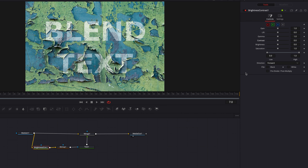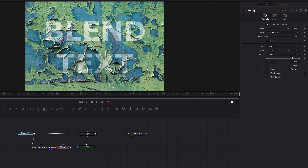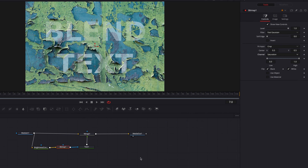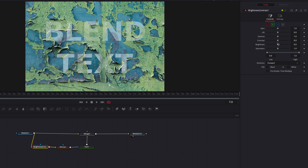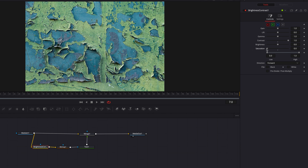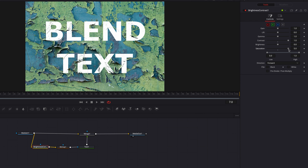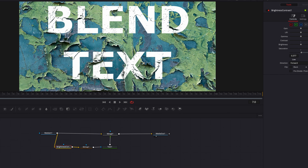Let's bring our settings back to their original values and approach this from a slightly different angle. Coming back to the Bitmap node, let's change the channel from Luminance to Saturation. Now in the Brightness and Contrast node, let's start by adjusting the contrast setting and bringing that all the way up — this is definitely making a difference. We're also going to adjust the saturation setting, which is going to have a much bigger impact. Finally, let's adjust the lows and highs, bringing the low threshold up just a little bit — this is looking pretty good.